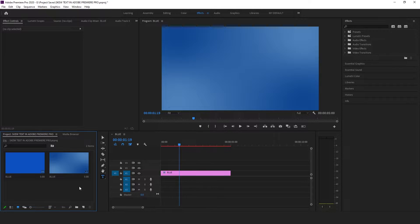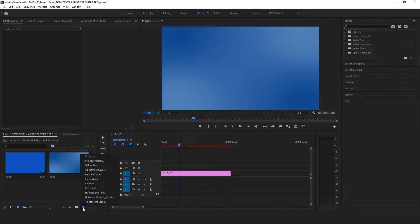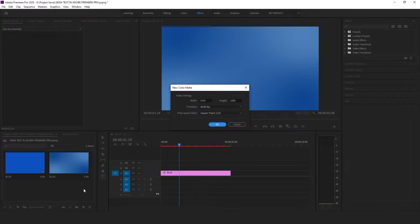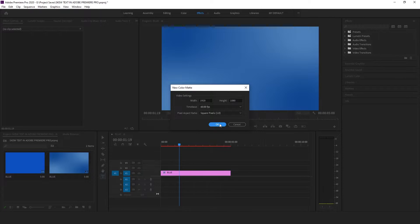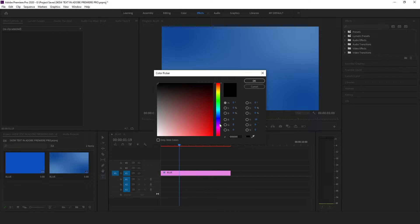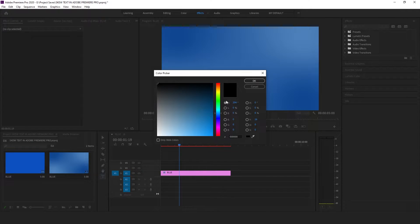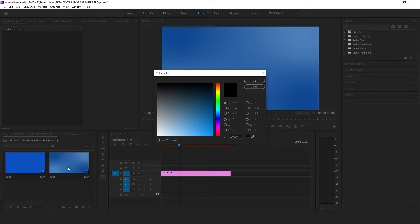Let's begin by going to the media bin and click on the new item button. Create a color matte. Make sure the width and height settings are the same as the sequence, which normally they are. Press OK. Choose a color of your liking. Press OK again. I've already created one, so I will use that.